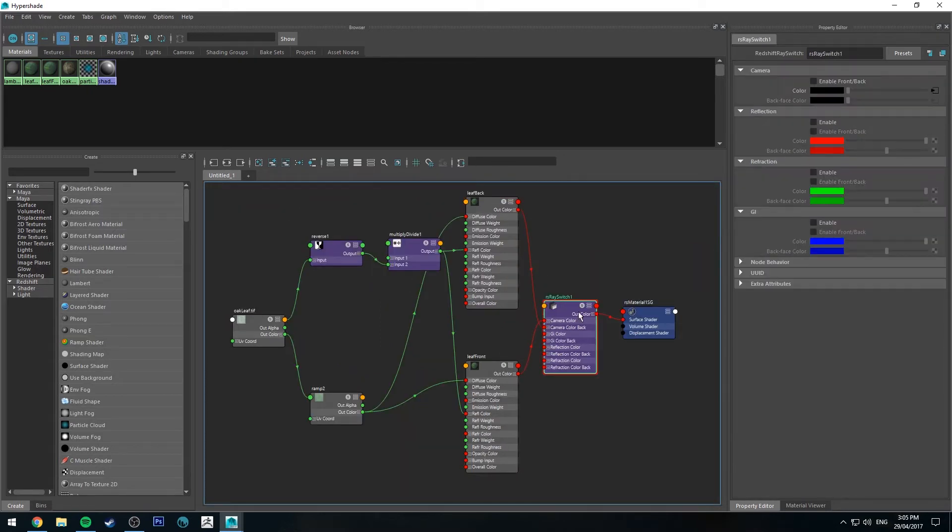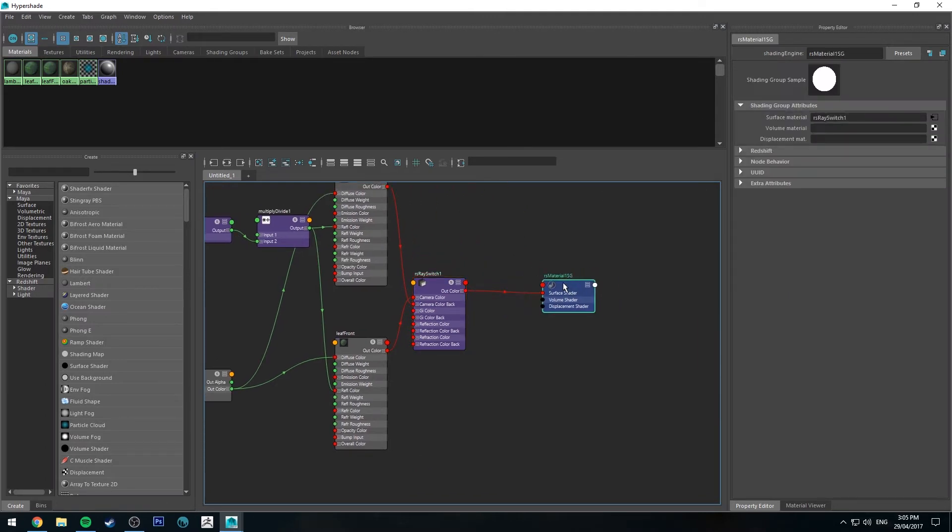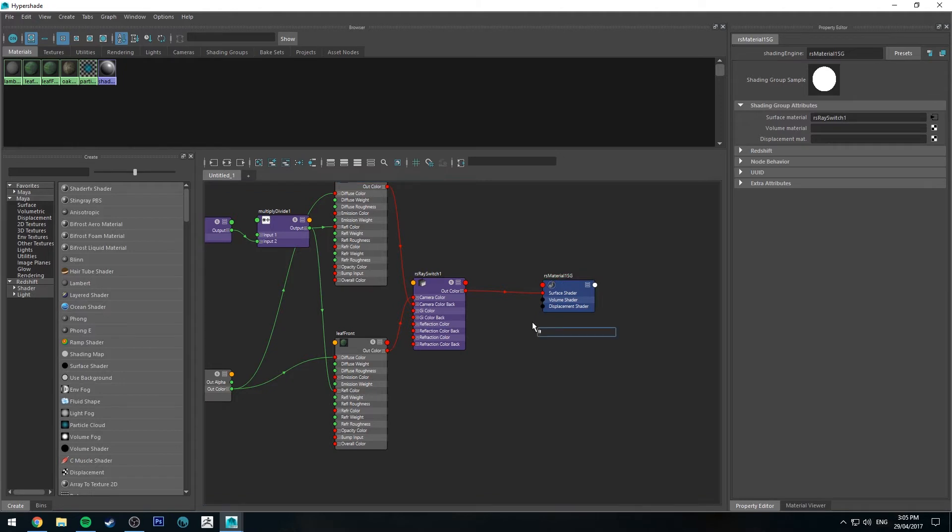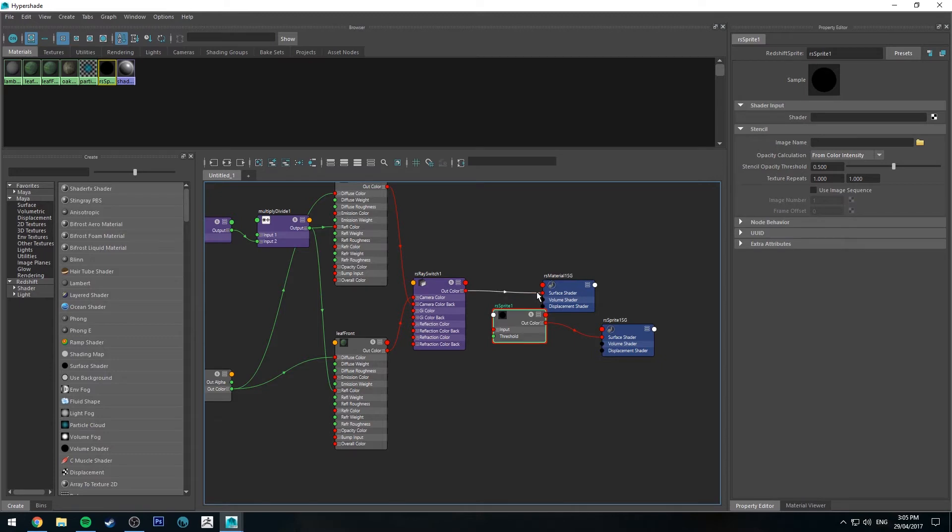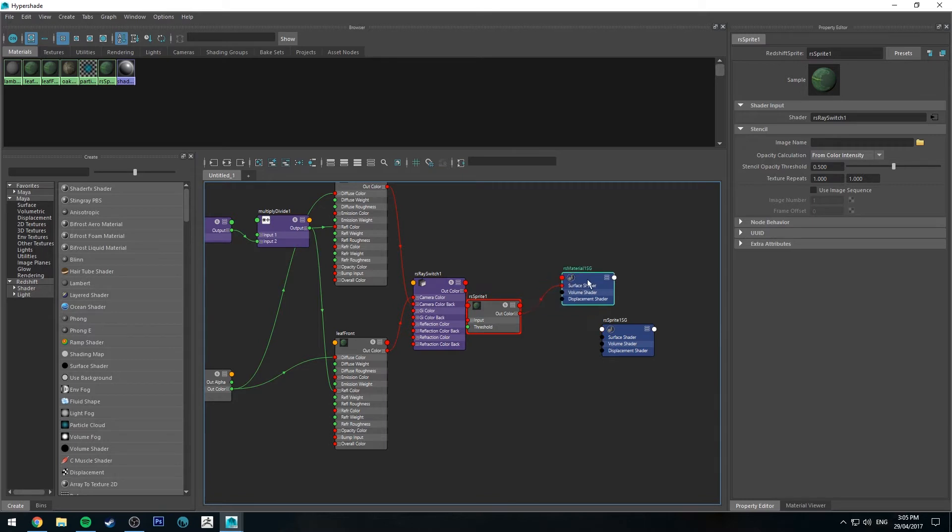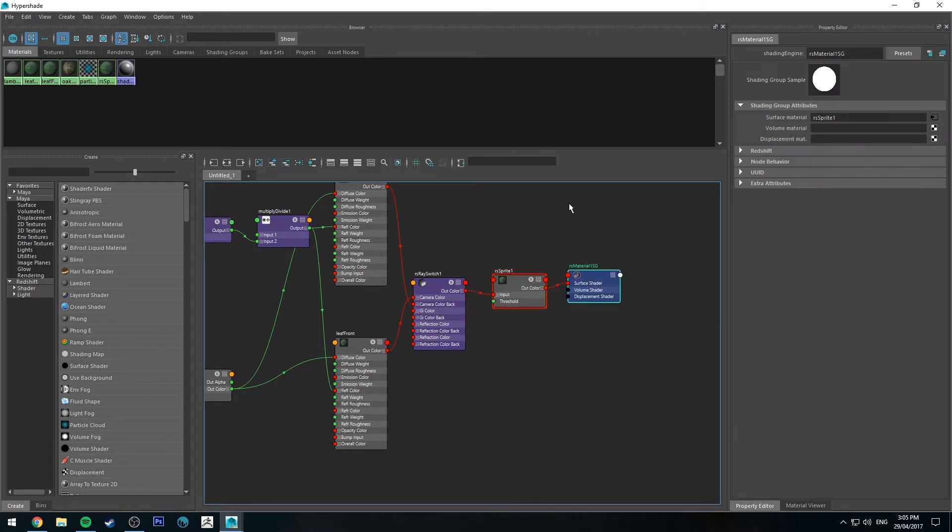Next we need to make sure that the front back is enabled. And we're going to add in our sprite node. So just hit tab type in sprite, get Redshift sprite. We're going to run the out color from the ray switch into the input, and then the output into our leaf shader.